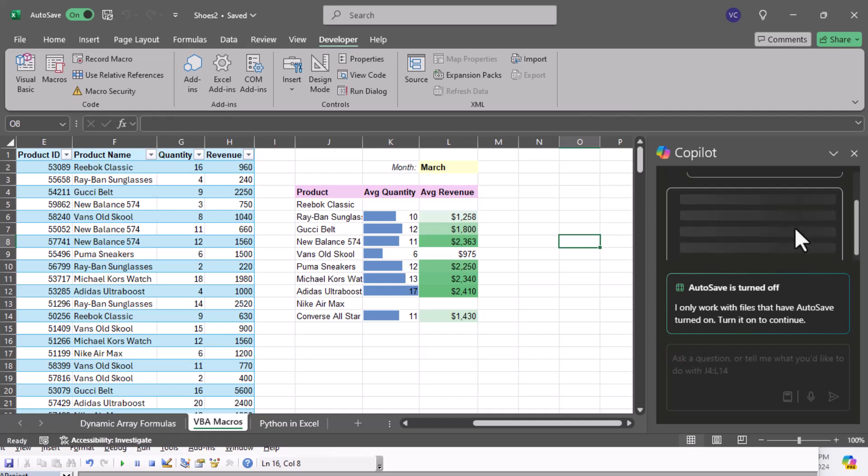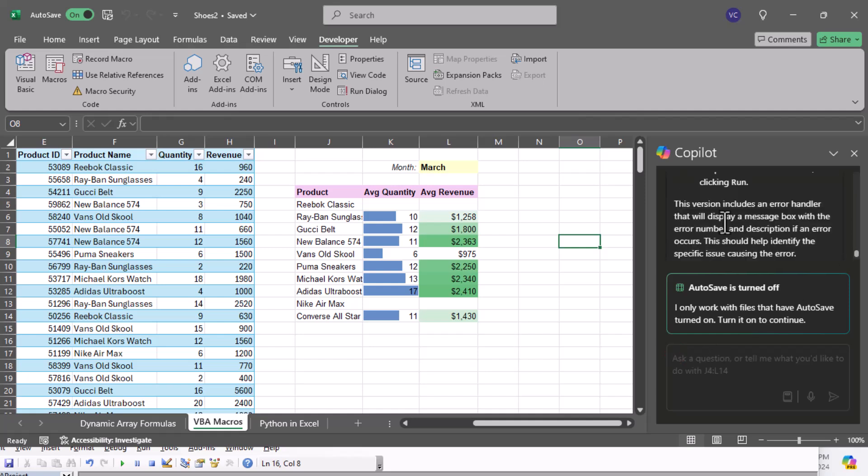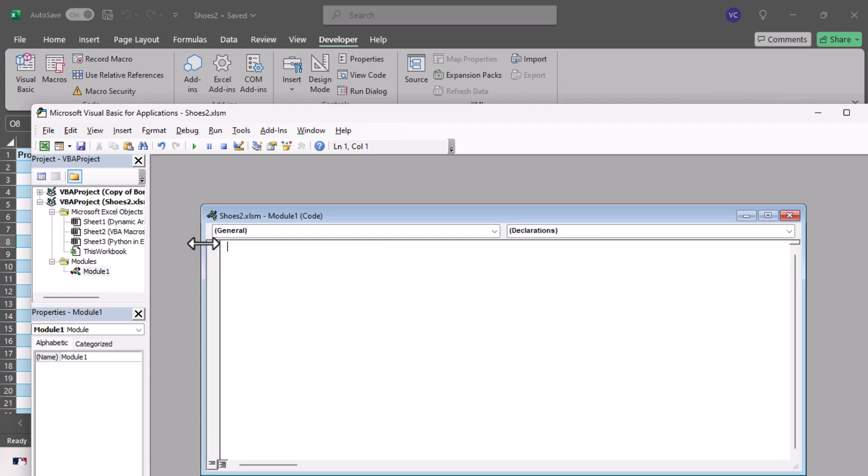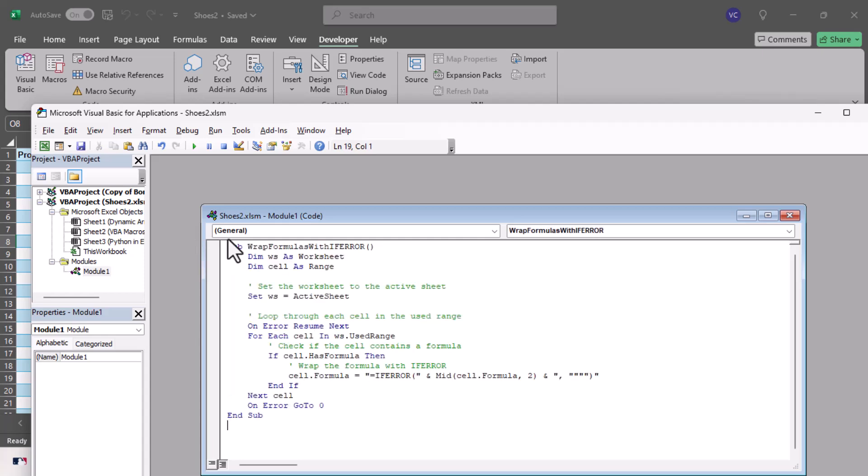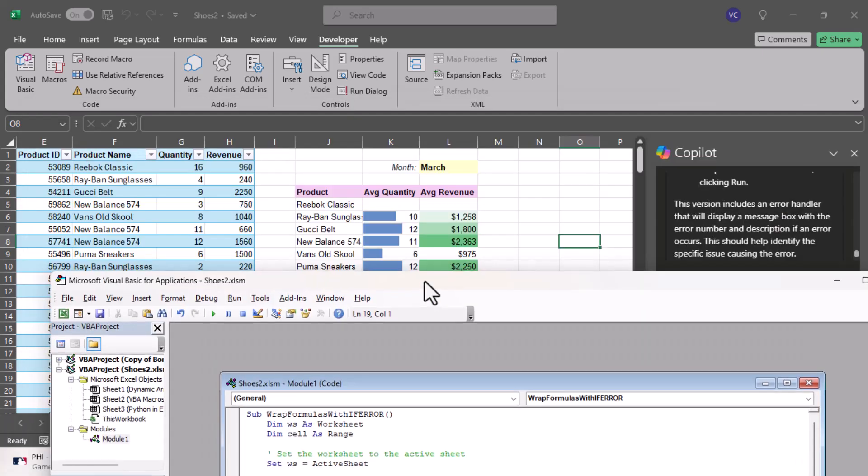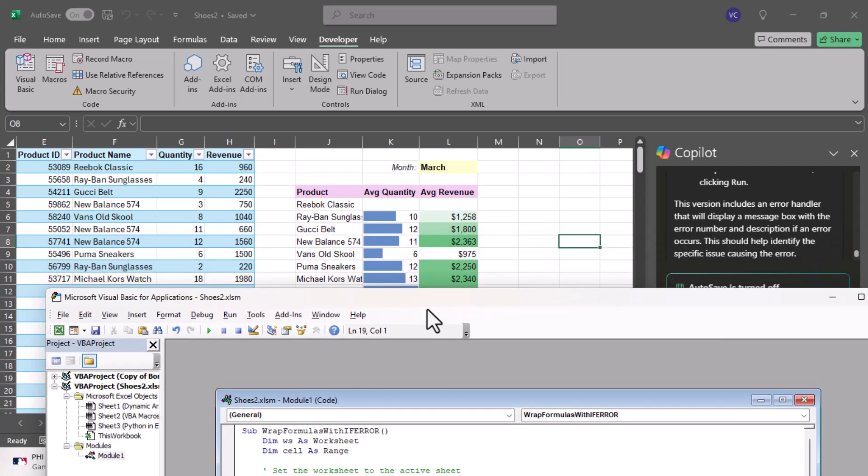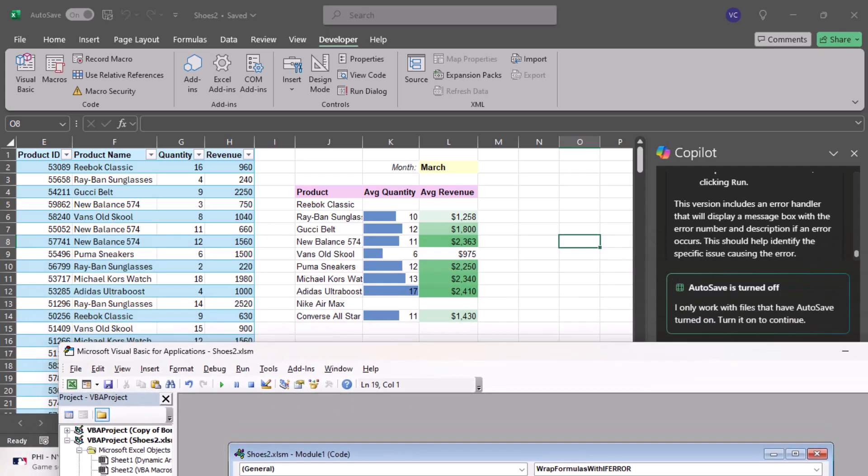Next you can see here the new version includes an error handler that will display a message box with the error number and description. So let's go ahead and paste this new updated script. I'll just delete this, paste this, and now I'm just gonna run. No errors! And you can see right here it looks like it works.